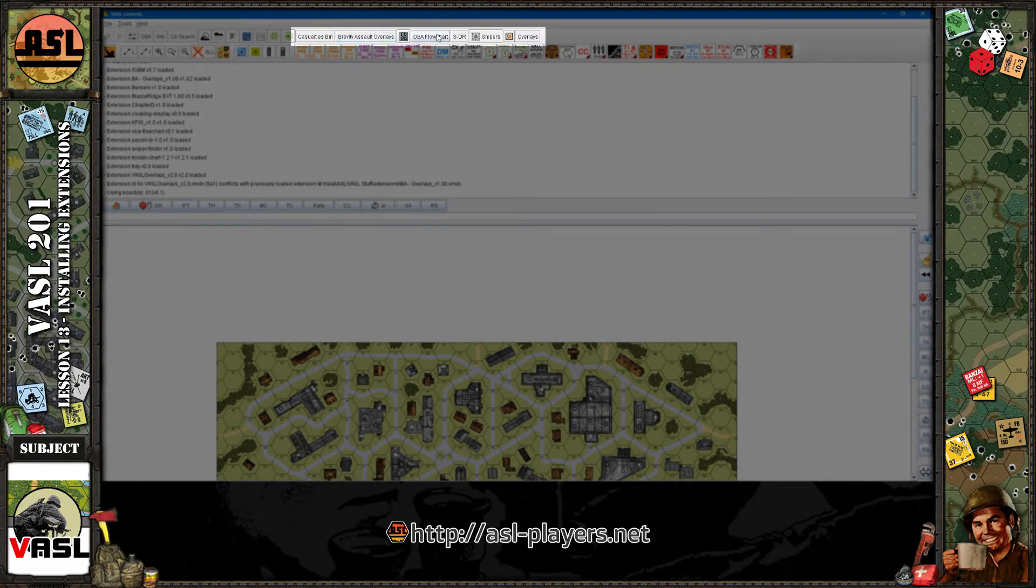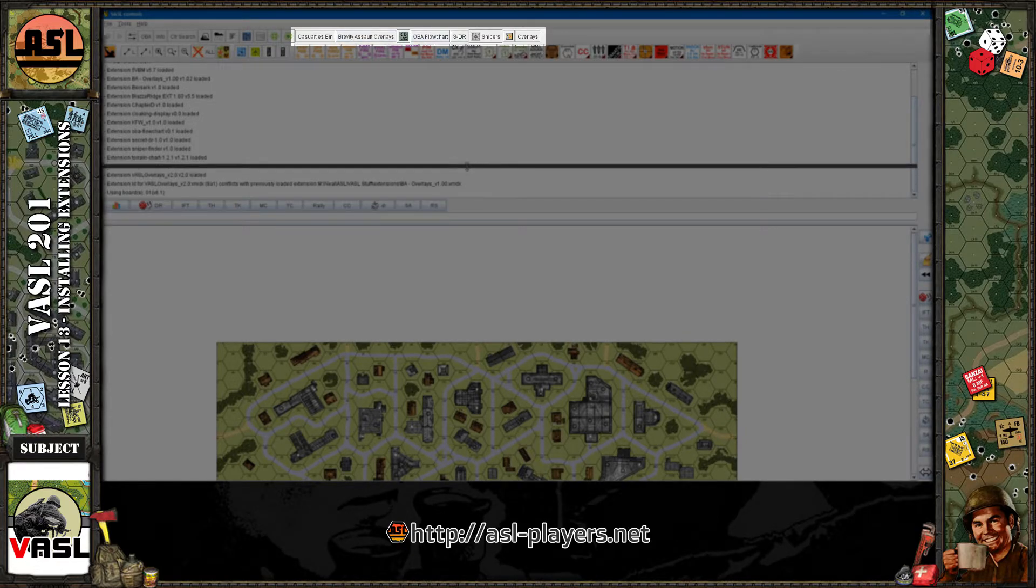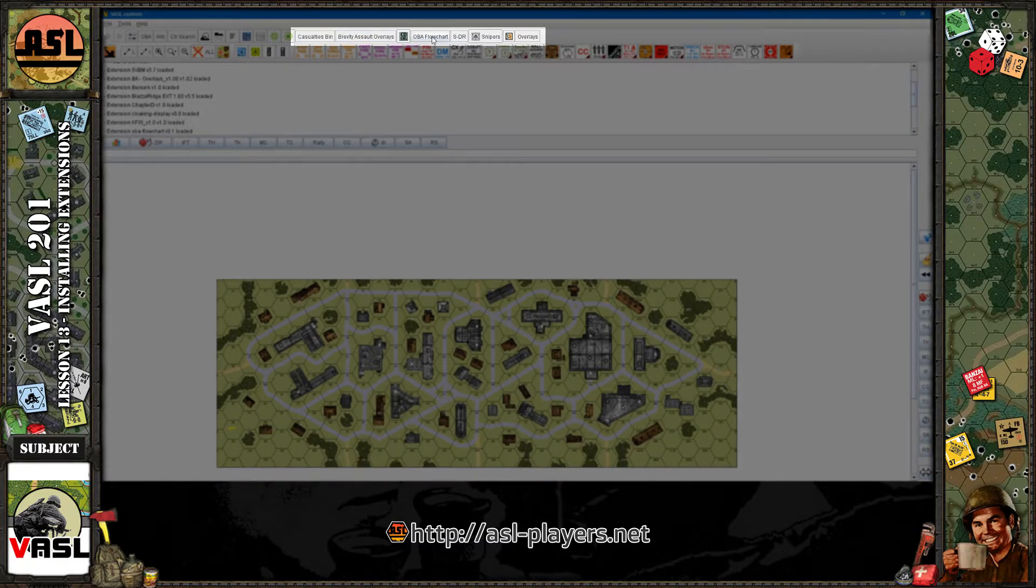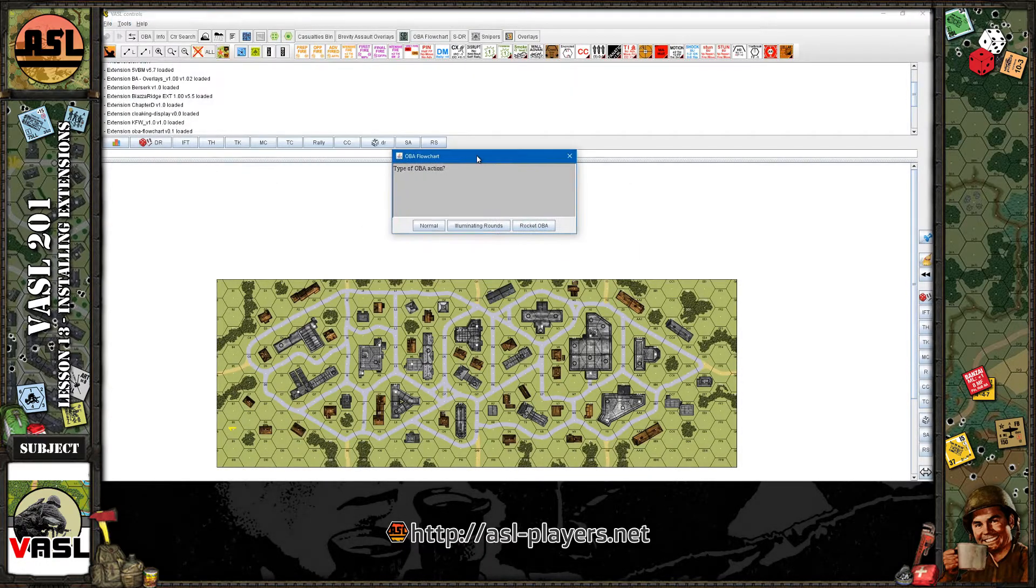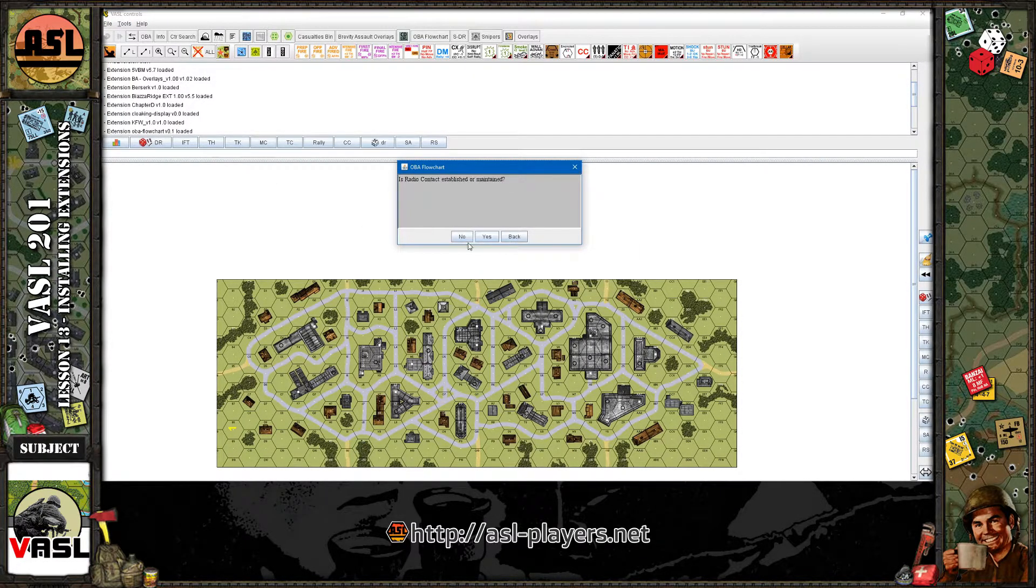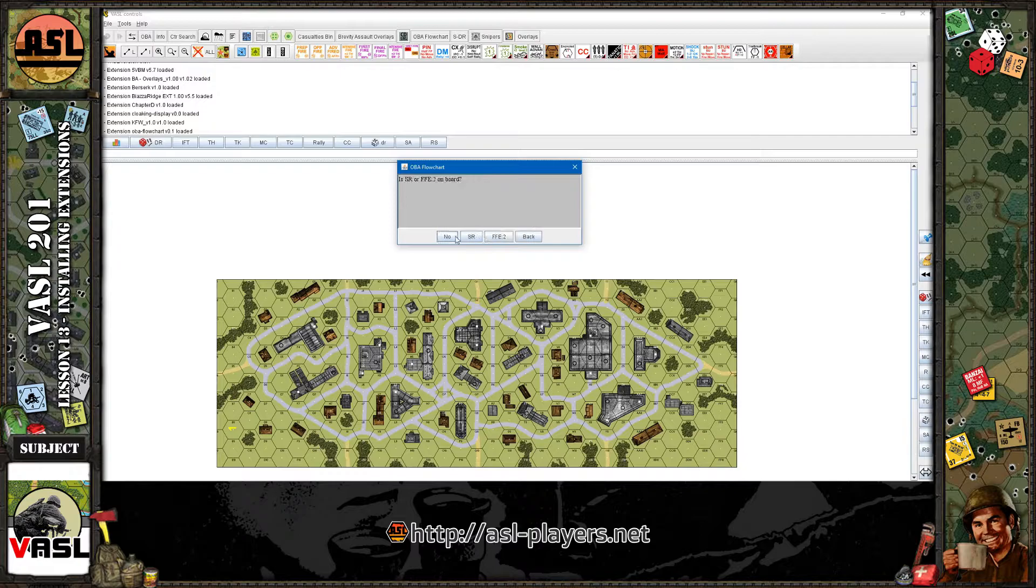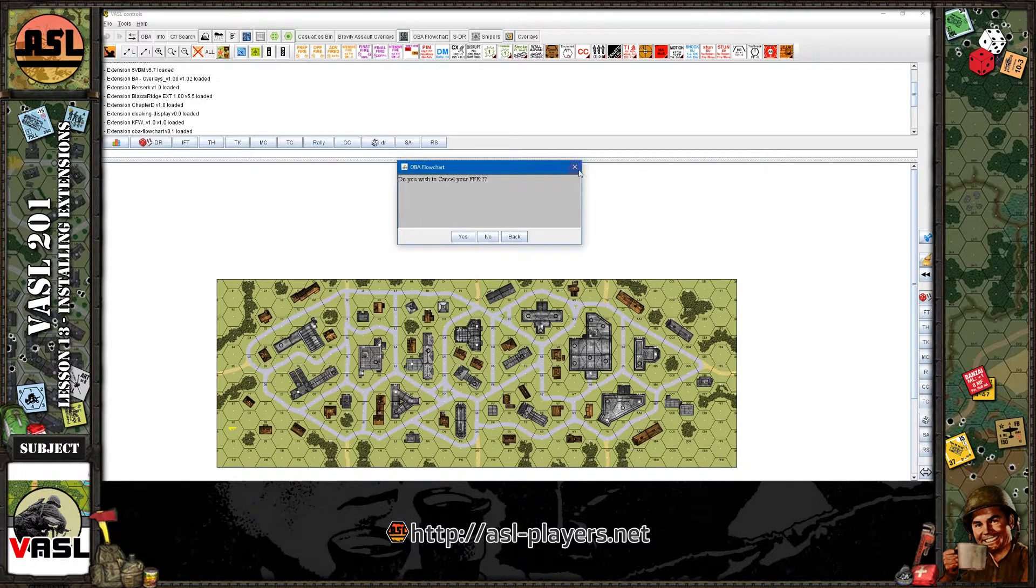It tucked it away. I don't know if there's a rhyme or reason of where it sticks it on here, but it's tucked away in the middle here. So now, that's it. You hit the OBA flowchart button and you can now, it'll step you through the OBA flowchart. That'll help you do your off-board artillery. So that's it.